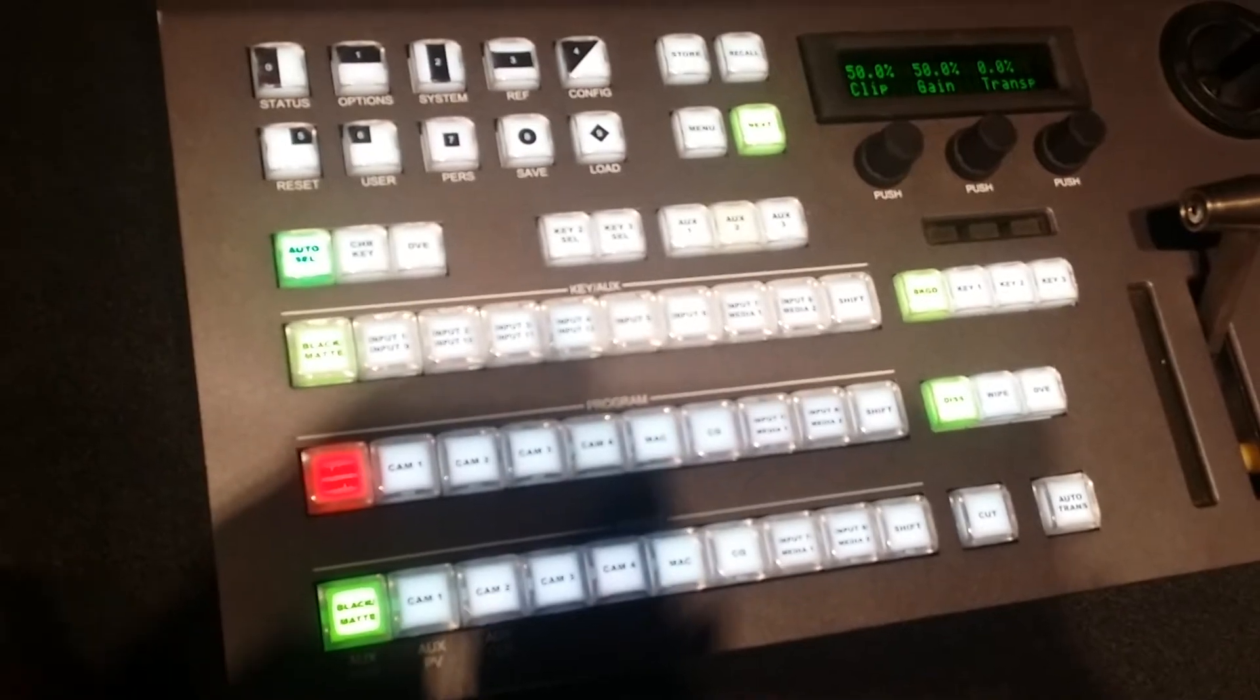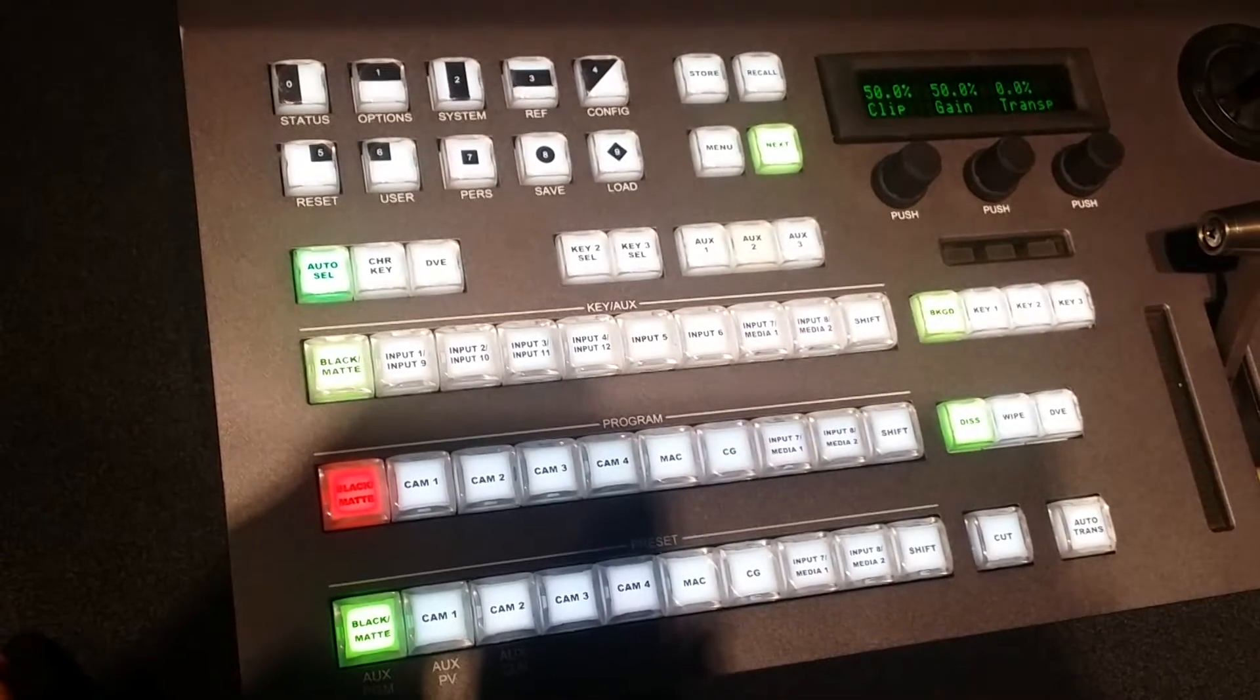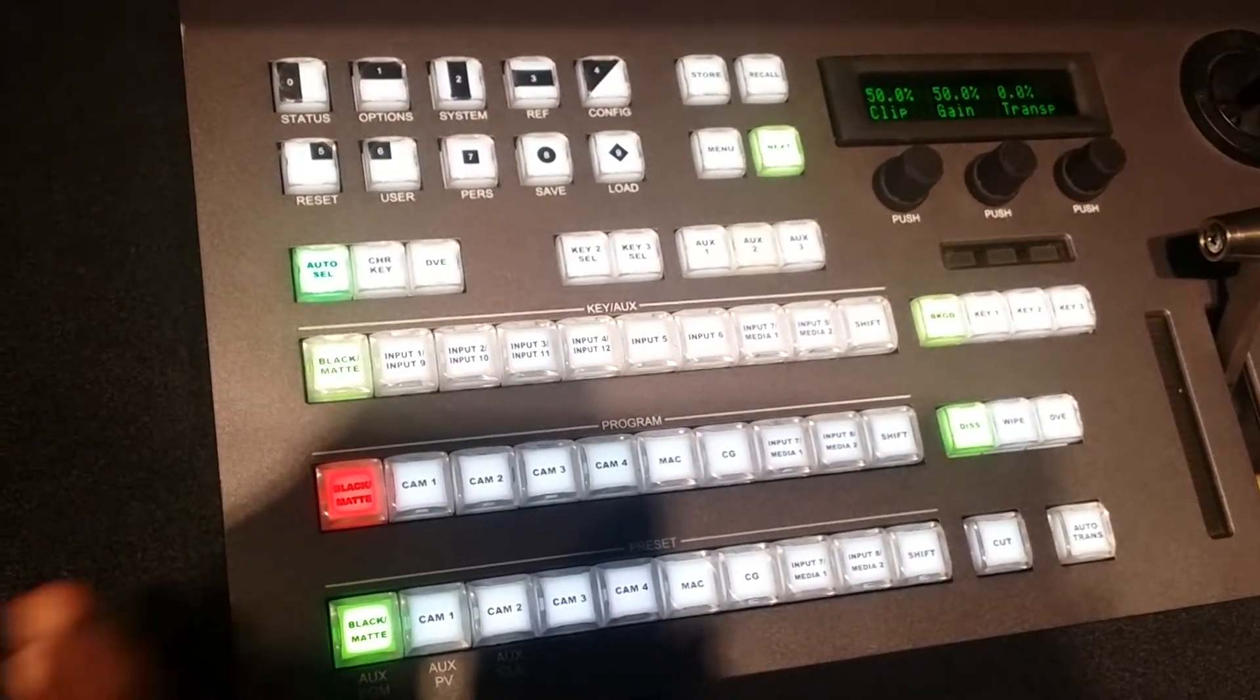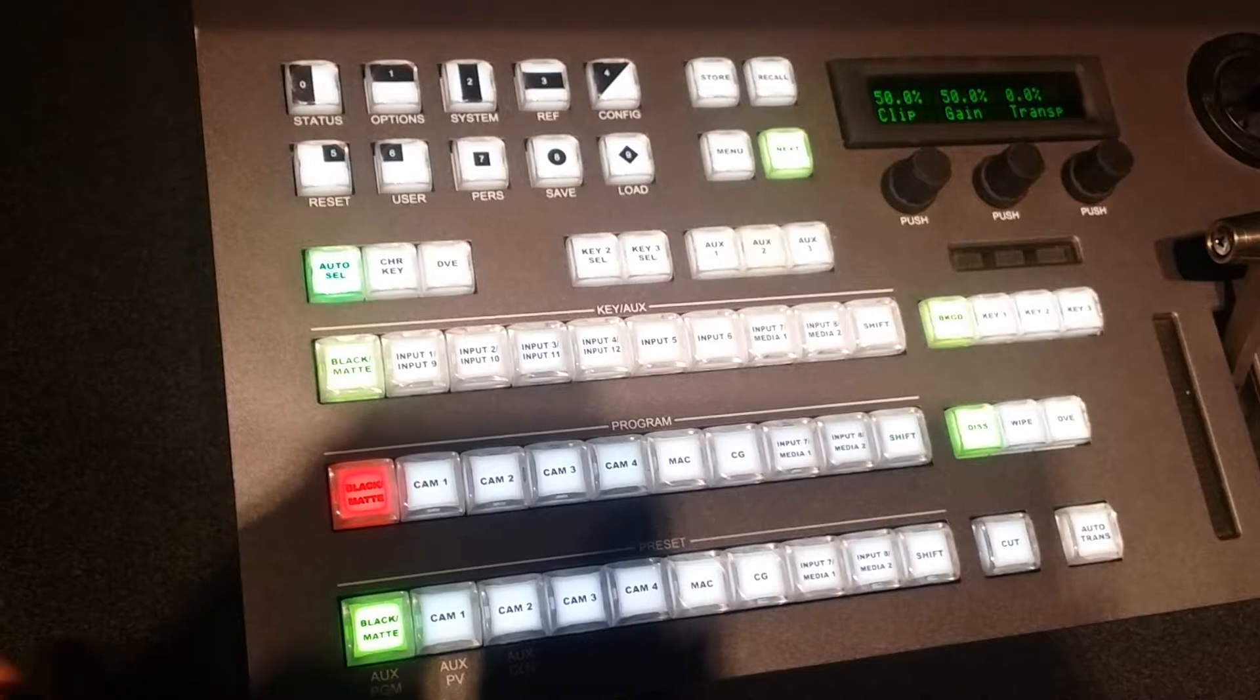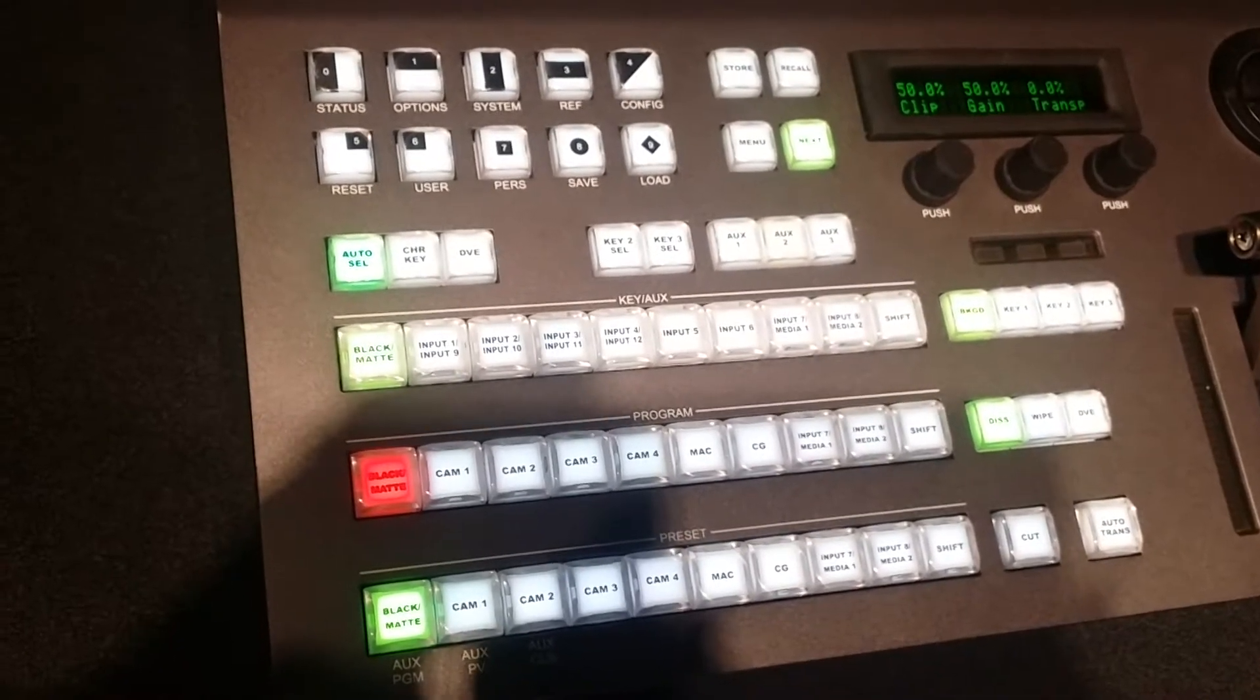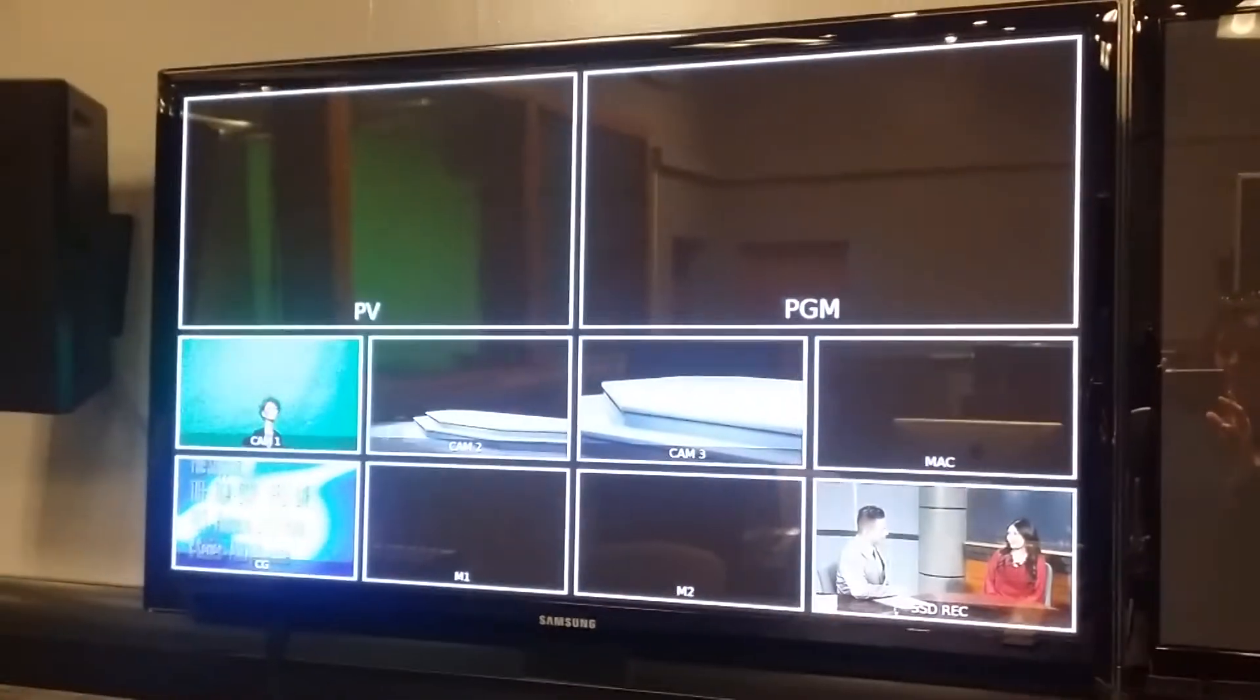So to get your chroma actually started, you want to make sure that your camera, whichever camera you're using, is set up on your talent and your green screen. So today, we're using camera one with our mannequin.